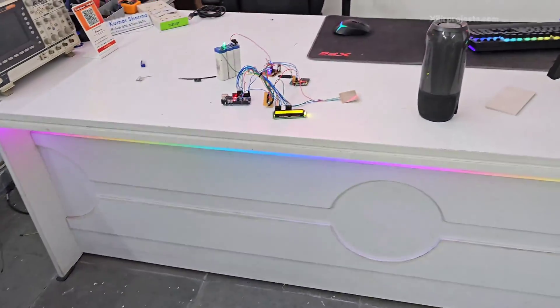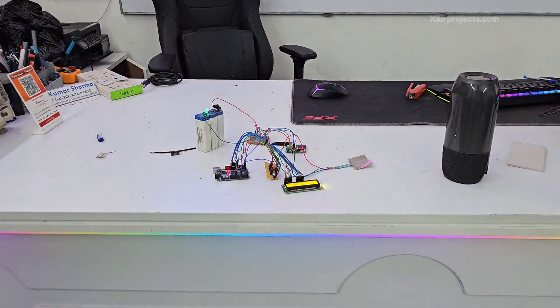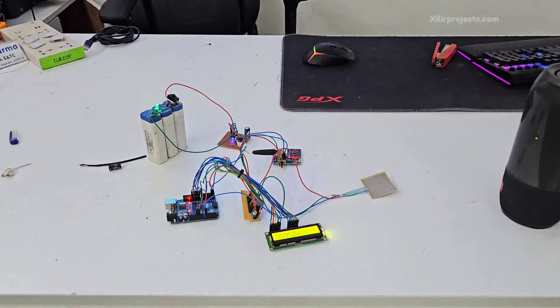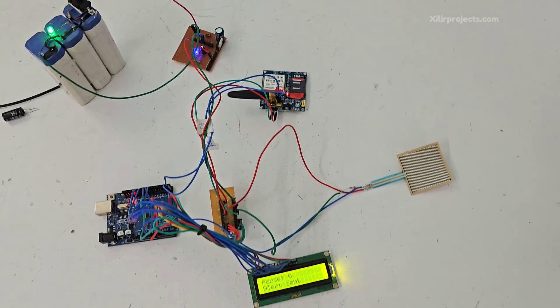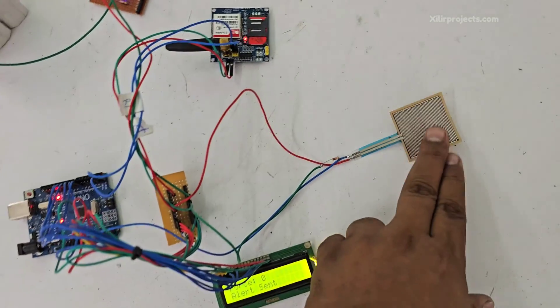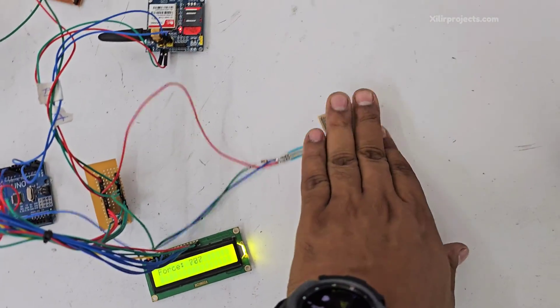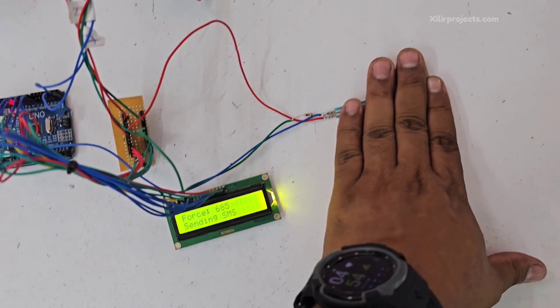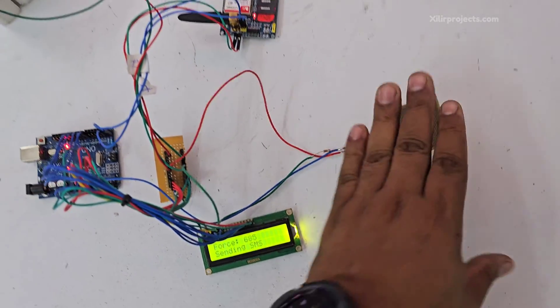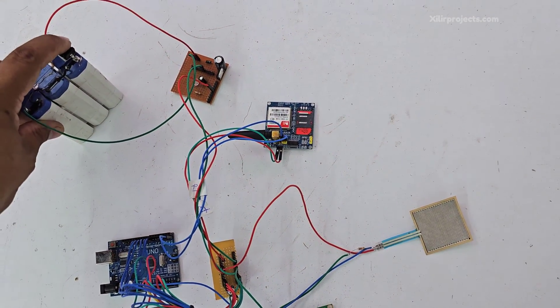So this way this project will work. And let me tell you how I have built it. So this one is a force sensor. On this sensor if we put some weight, it will show force value. Like I am just resetting it.